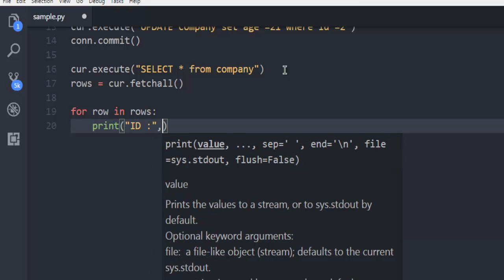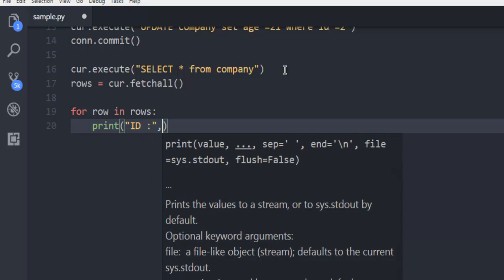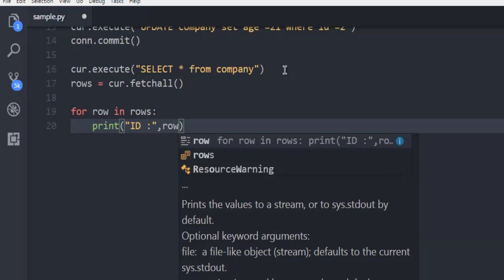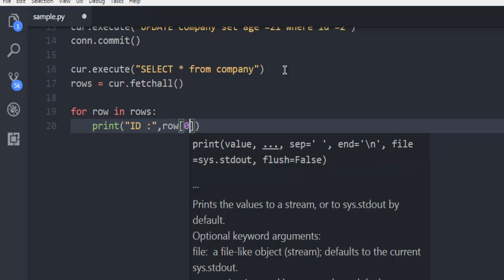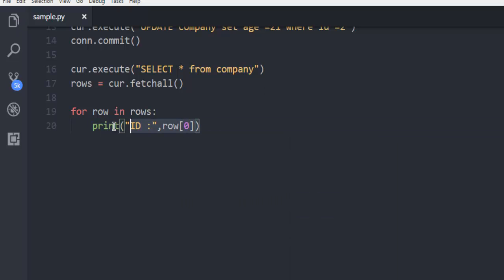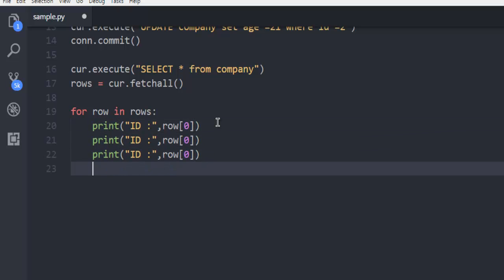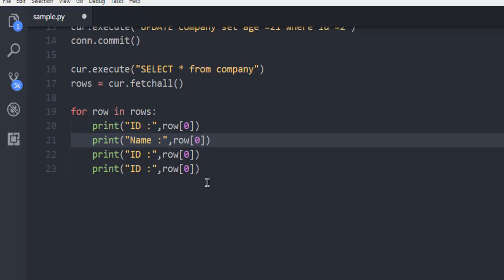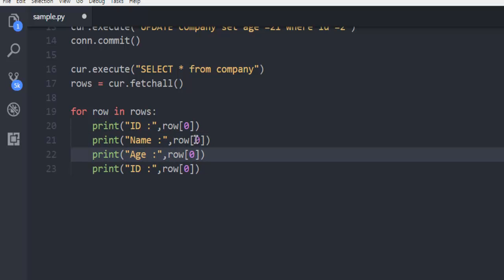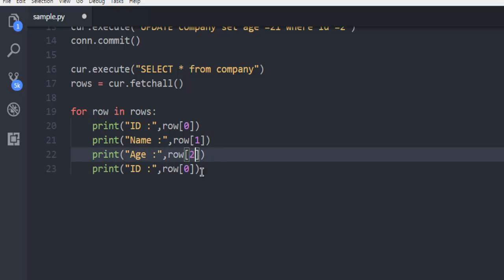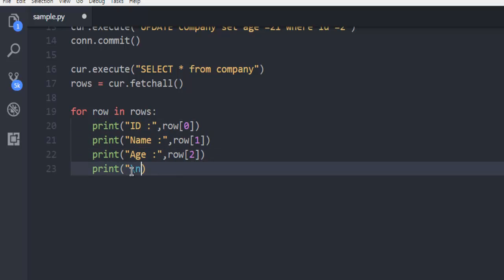So simply use row zero and onwards. So I'm going to copy this and print and simply make the change. Name then age. Change this to row one. Row two. Change this entire into slash n.